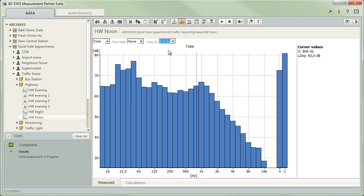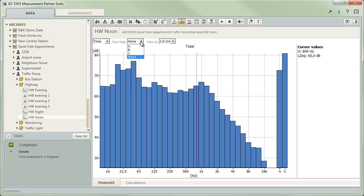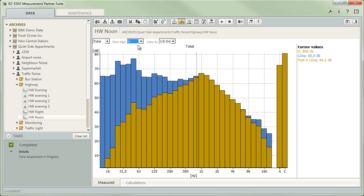In a similar way, the spectrum model lets you post weight measurements by applying a different frequency weighting to a spectrum. To set the weighting, you use a drop down box above the display. Just select the desired frequency weighting and measurement partner will display the post weighted spectra in addition to the results originally provided by the handheld analyser.